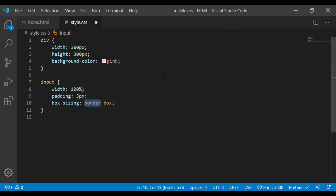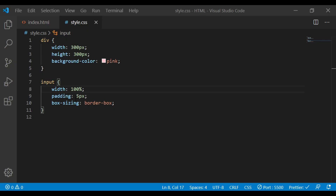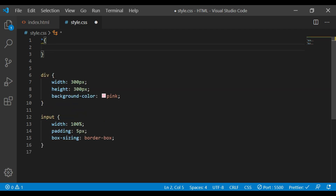If you use this box model, you can customize it with the content-box. When you choose inside the box model, the input box has a different type of style. If you look at the CSS, there is a universal property called star (*), which is called the universal selector.